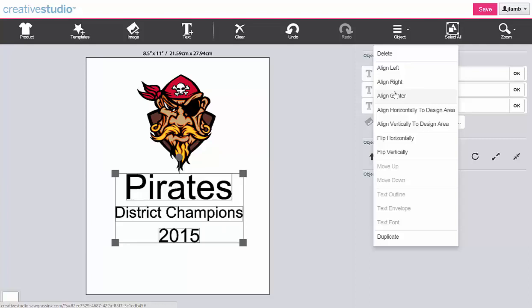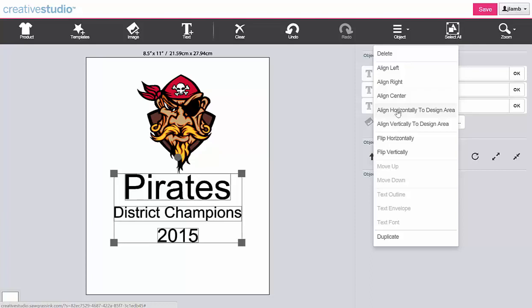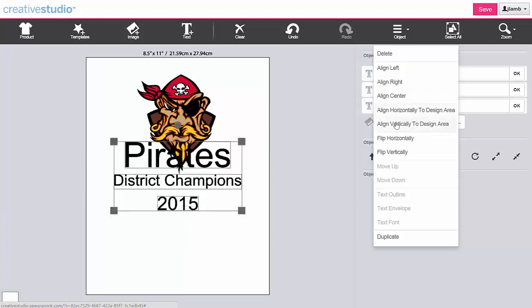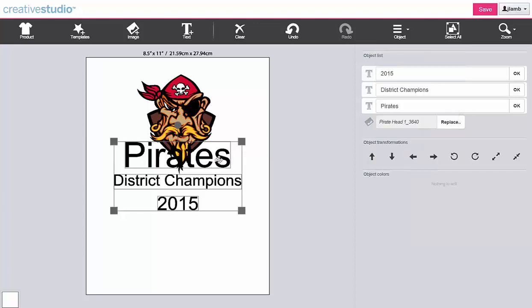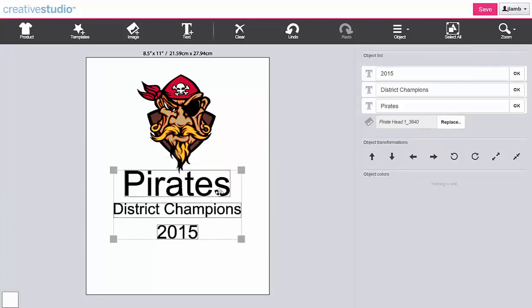You can also align the text group within the design area. Align horizontally and align vertically. Or you can manually click and drag the text group to your preferred location.